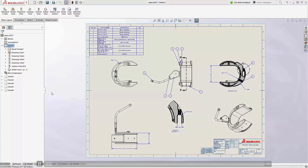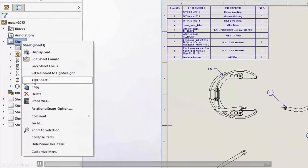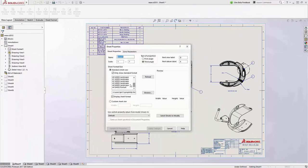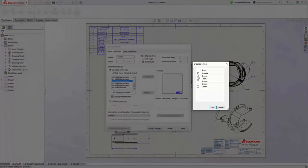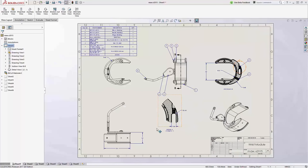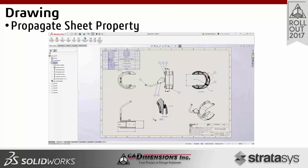We now have the ability to propagate sheet properties across specific sheets. Right-clicking on a sheet and going to properties, we can make a change — such as sheet size — then select which sheets we'd like to modify, click okay, and those specific sheets all get the same changes at once. I don't have to go into each sheet and make the same change each time, which is a nice bit of efficiency when working with multi-sheet drawings.